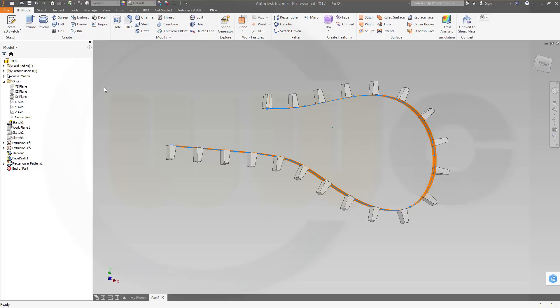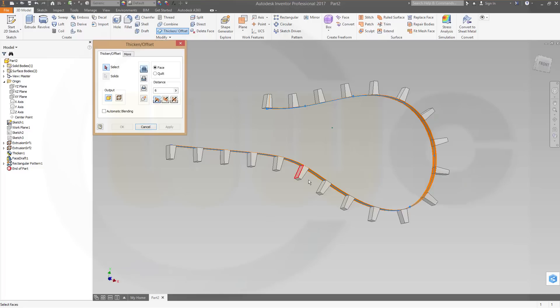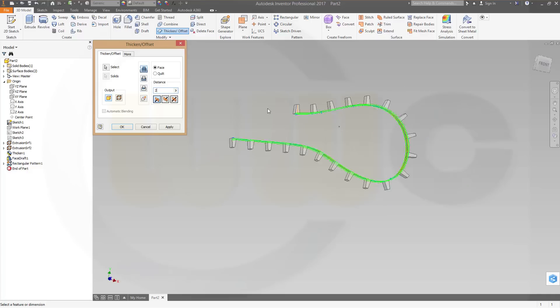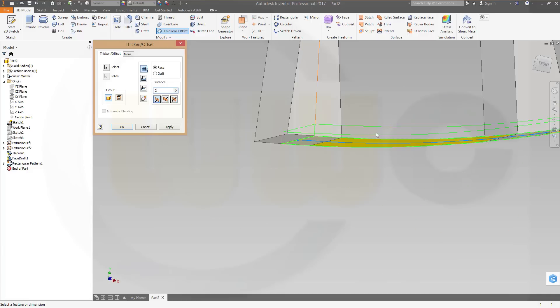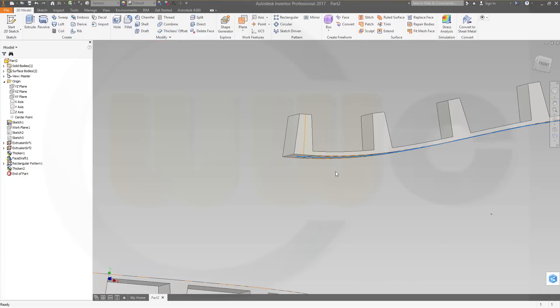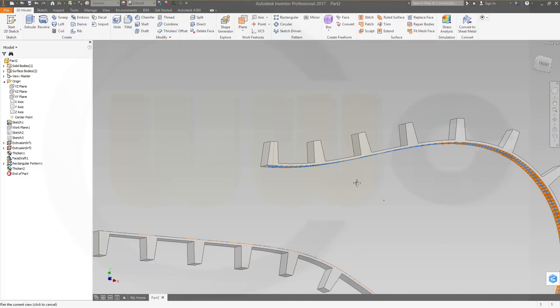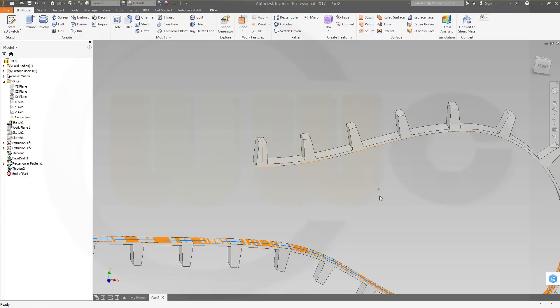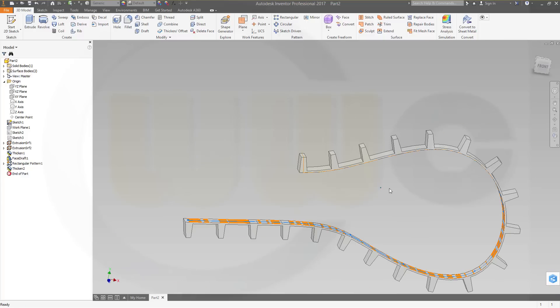Now, let's thicken the other surface. Go for a thicken. I want to thicken this one. In one direction, that's okay. Make it, let's say, 2 mm. Check it out if it's the right direction. Yes, it is. And confirm. Very nice.